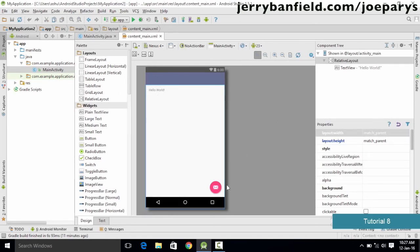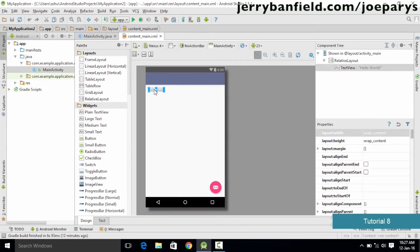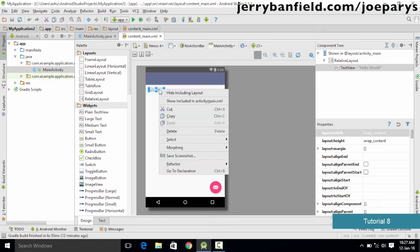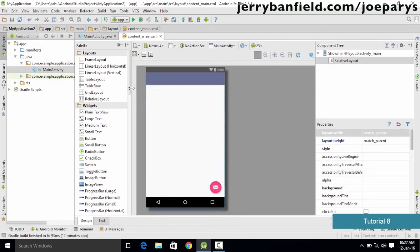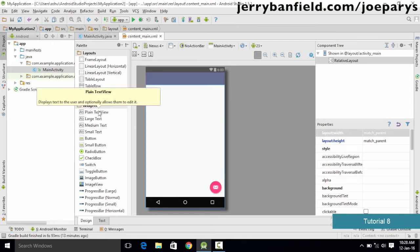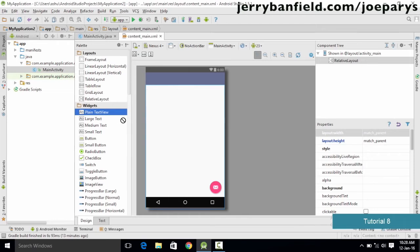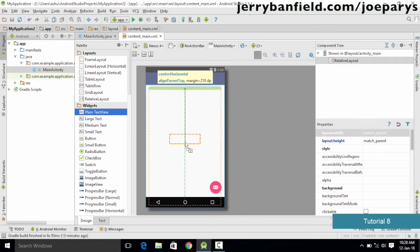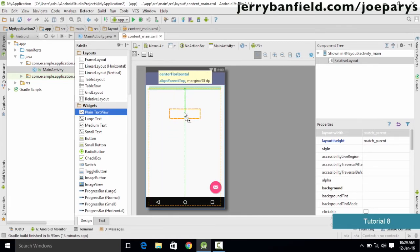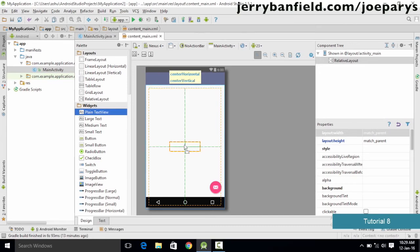Now let's go ahead and design some things on our main activity. Let's delete the 'Hello World' text — simply click on it, right-click, and click Delete. Our activity turns blank. Now if we want to add something, let's add a text area. We go to the palette and select the plain text view, which allows you to enter some text onto the screen. It will also show some grid lines to help align your text properly.